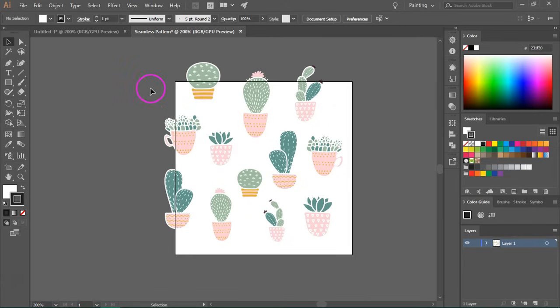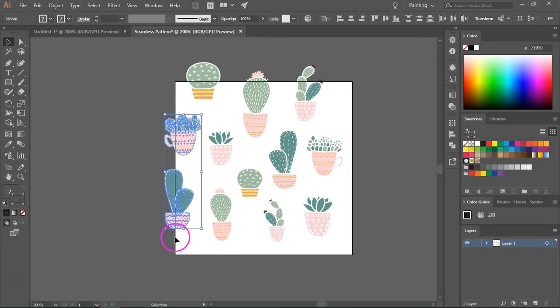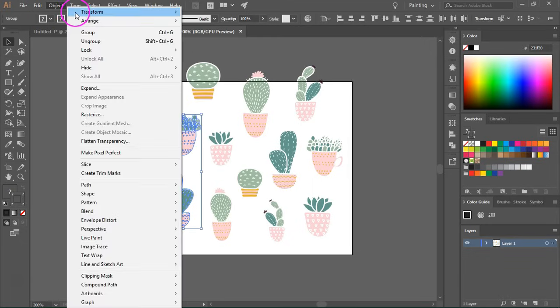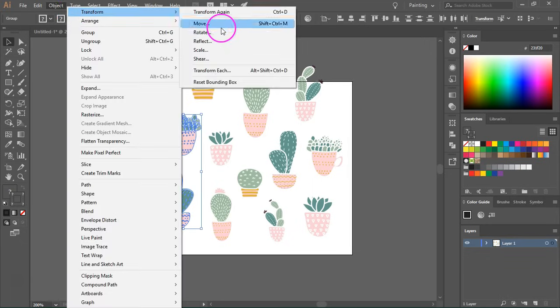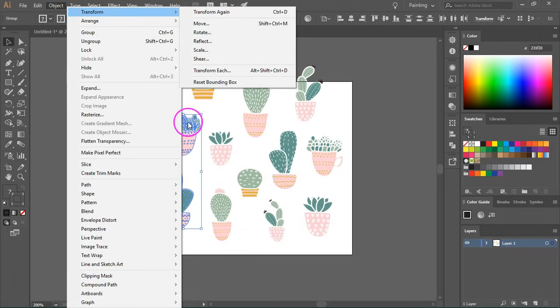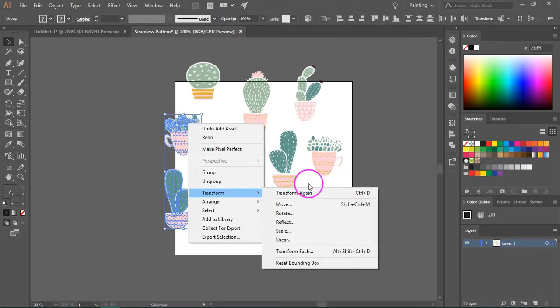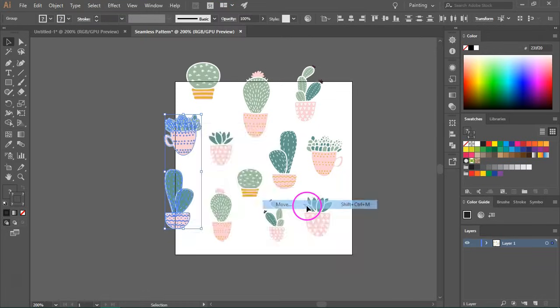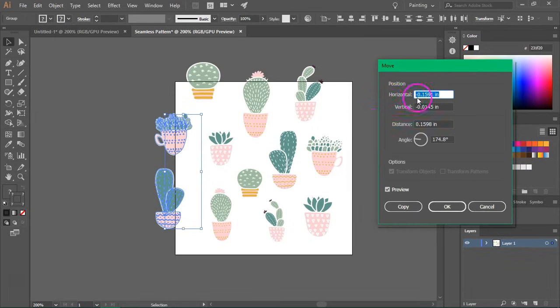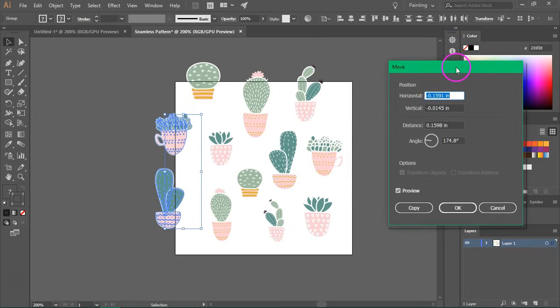So just use the direct selection tool to select the items that overhang the artboard and then you can go to object transform move or just right click on your artboard and select transform move. This will open the move menu.